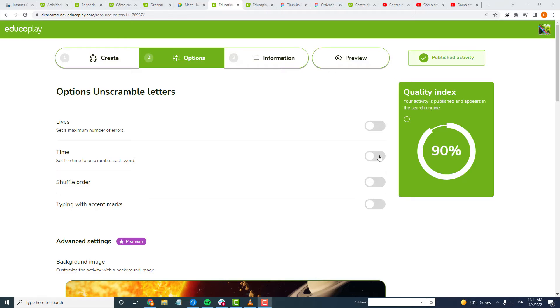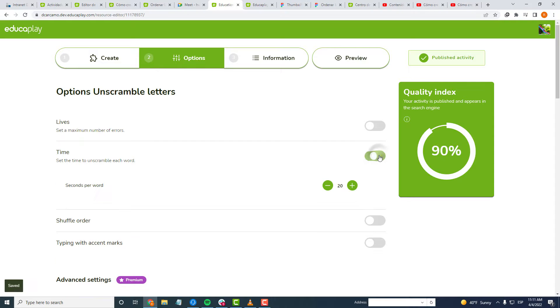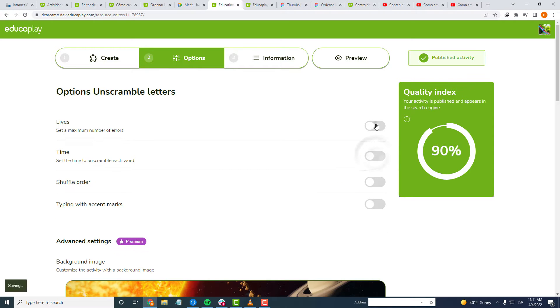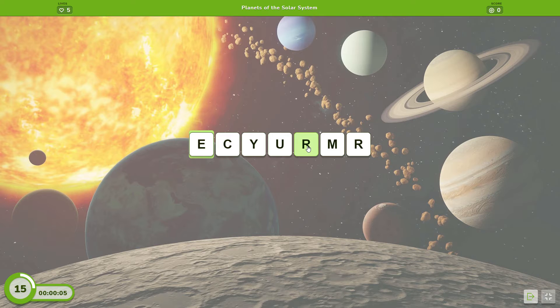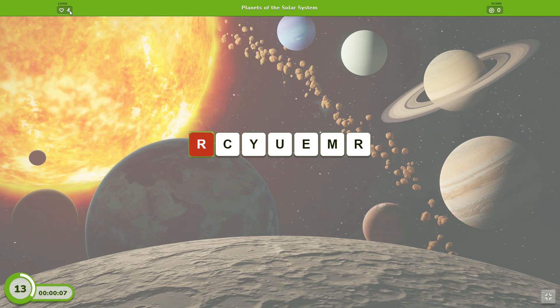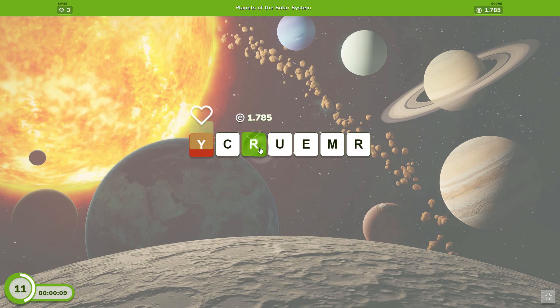If you want to give your game a plus of excitement, you can set a time limit to order each word or sentence and a limited number of lives. They will lose a life each time they put a letter in a wrong place and each time they run out of time.